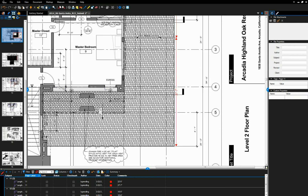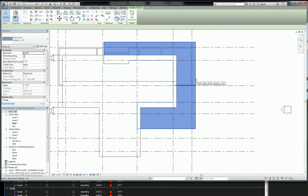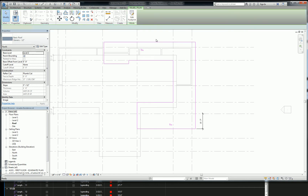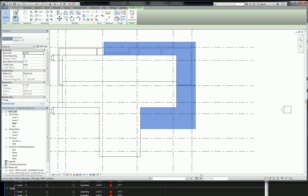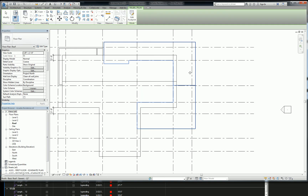I know it sounds a little annoying but you kind of have to do it. The path of least resistance is to copy it and paste it in place, then just draw the ridge for each side where you want it. So I'm going to go to Edit, copy, then escape, paste, and paste aligned to same place.